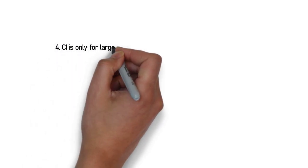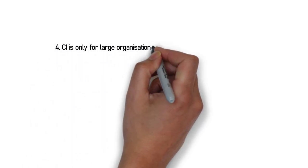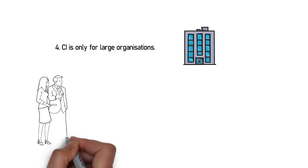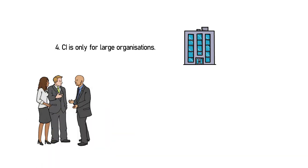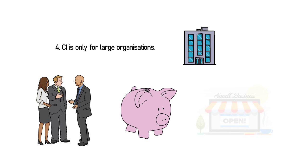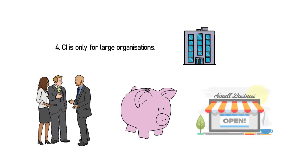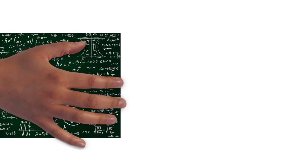Continuous improvement is only for large organizations. Many professionals believe CI requires a large investment, which small and medium enterprises are not capable of. That is an assumption, which is based off theories and no evidence.